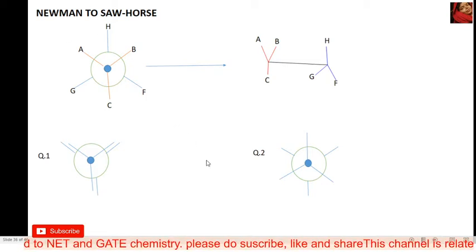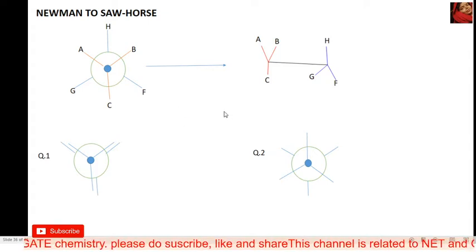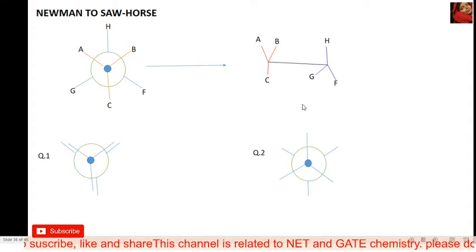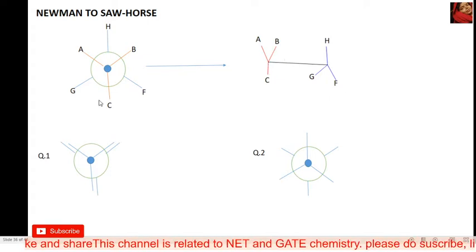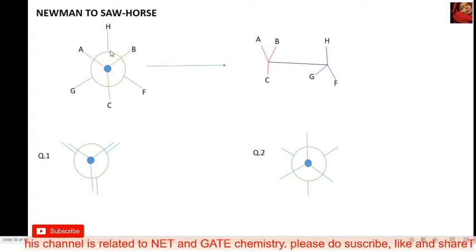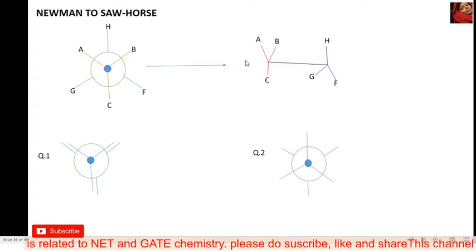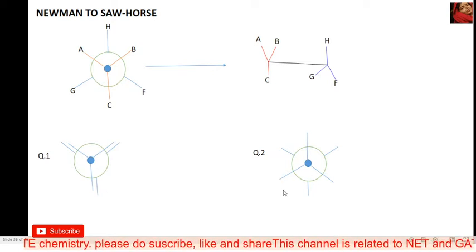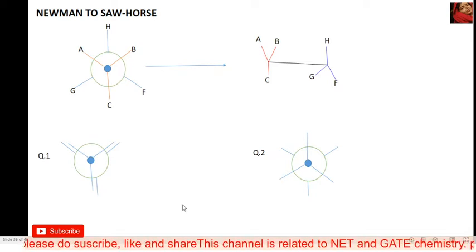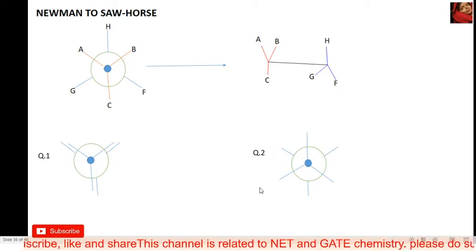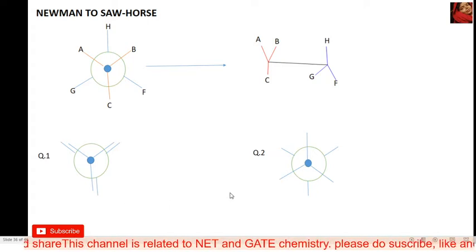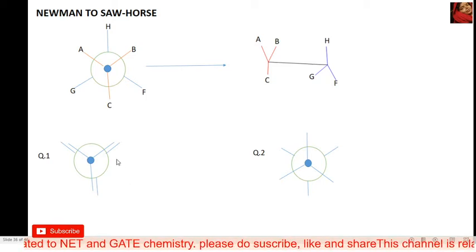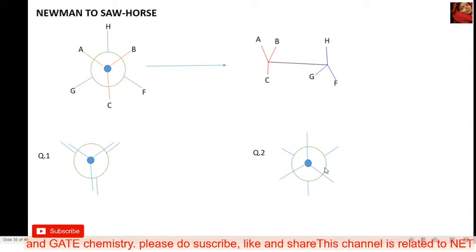The second conversion is Newman to sawhorse — it is also very simple. Here is a Newman projection with a center carbon and a back carbon. The center carbon has a down bond, and the back carbon has an up bond. This sawhorse projection is the correct structure for this Newman projection. Please solve the practice questions after finishing this lecture and paste your solution image in my comment box.